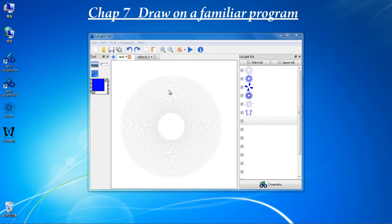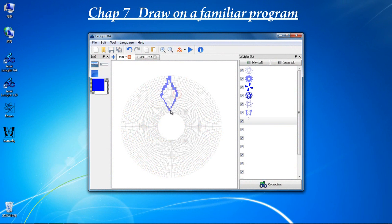Instead of drawing on the canvas pixel by pixel, you can use some other program to draw your design, such as Windows Paint, Illustrator, Photoshop or Photo Impact.